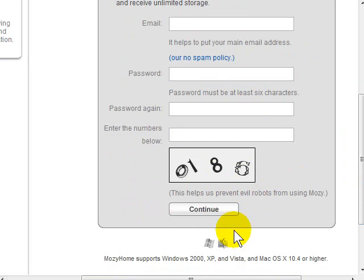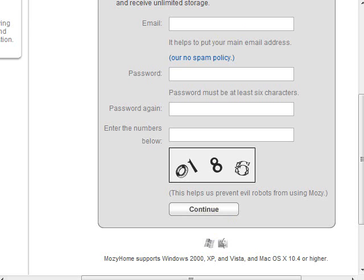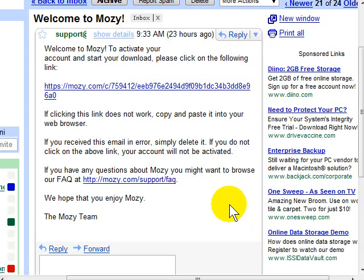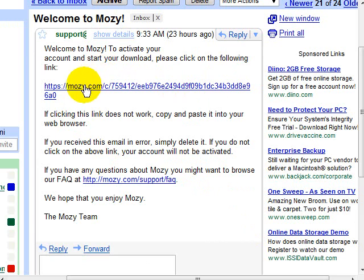After you click continue, Mozy will send you an email to verify that you are indeed a human being. The email you get will look something like this. It'll say welcome to Mozy. Click here on this link to activate your Mozy account.